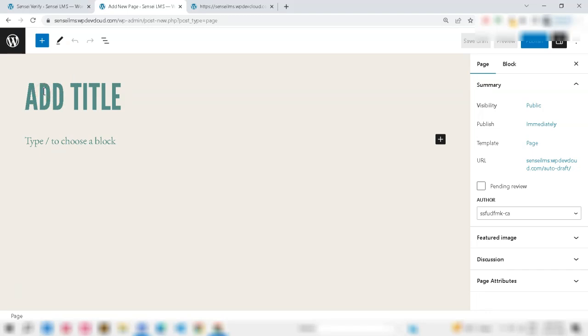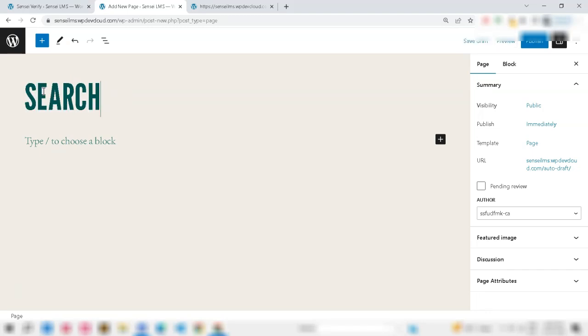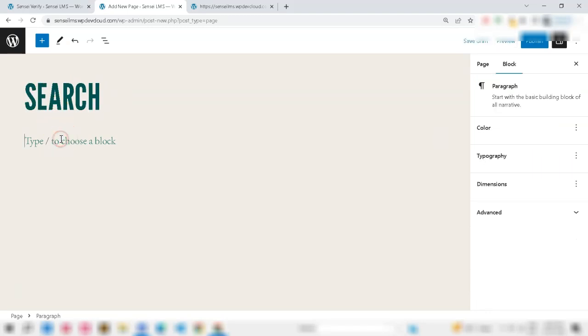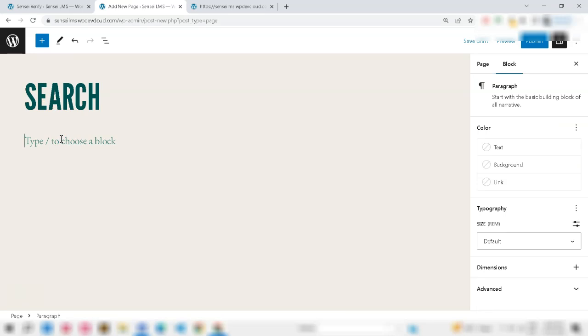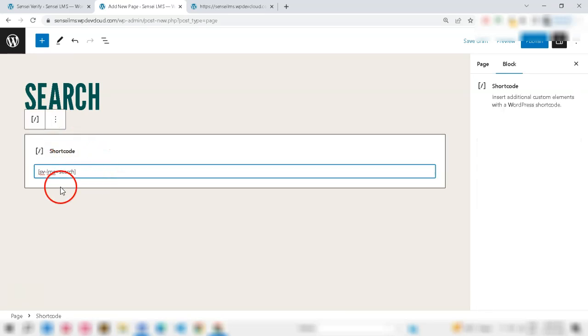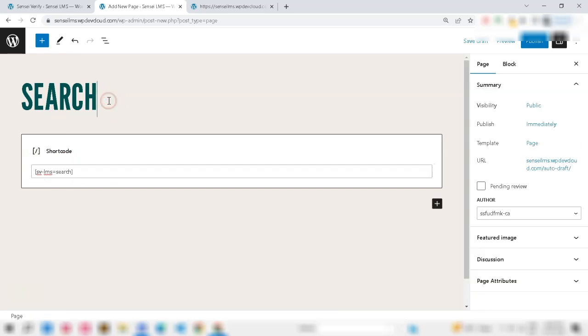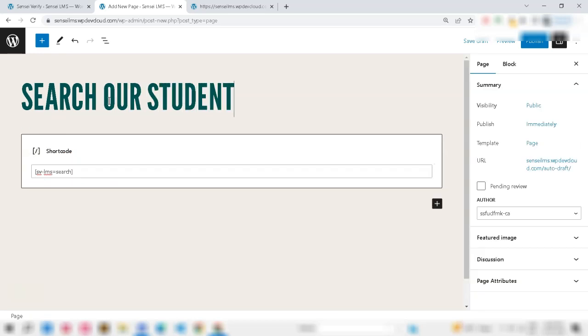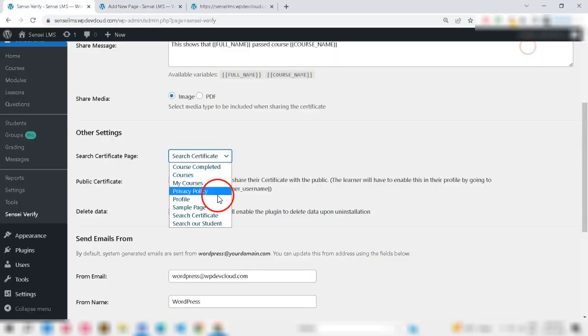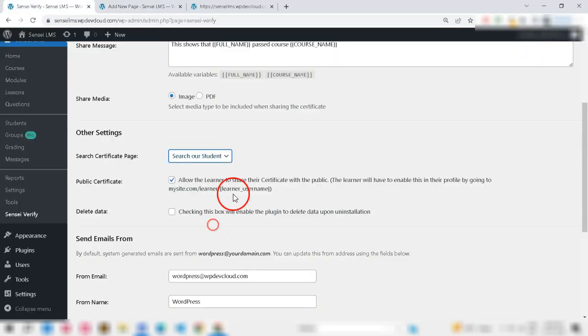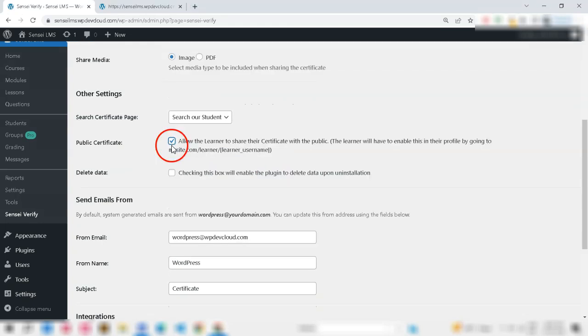Now, first you need to publish a page for Sensei LMS Verify search. To do this, you need to publish a new page called, say Search Our Student, with the shortcode svlms equals search. Now, select the Search Student page in the Sensei LMS Verify settings.